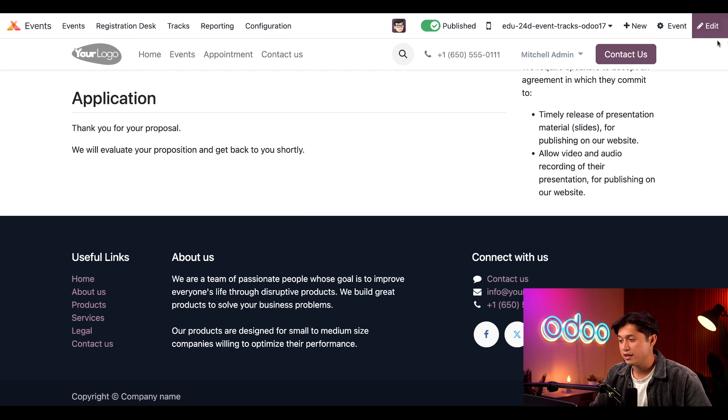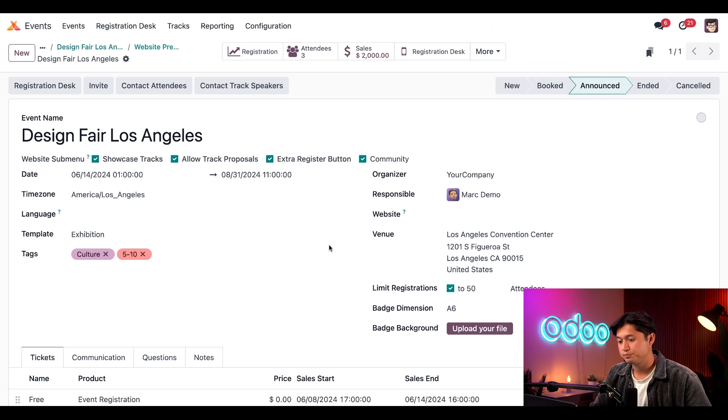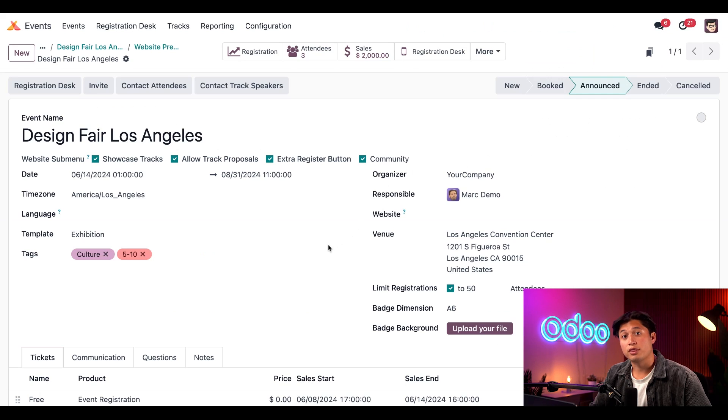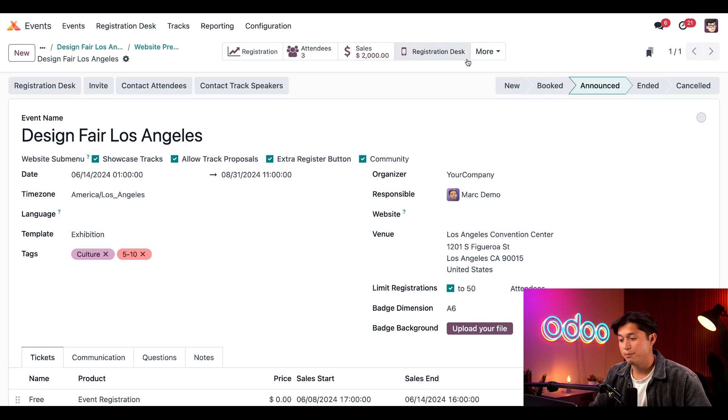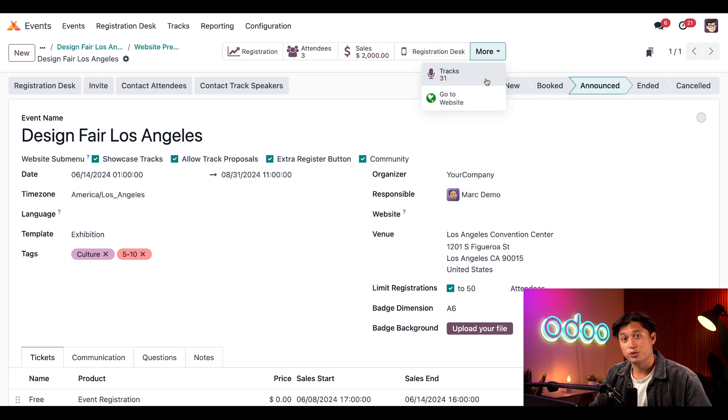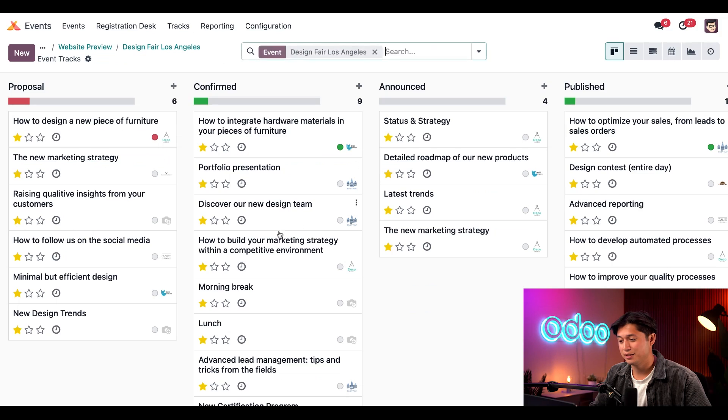Let's go ahead and click the gear icon in the upper right corner to return to the event form. You'll recall there were 30 tracks listed via the Track Smart button before the talk was proposed. But when we look at that button now, it shows 31. So let's click on that Track Smart button and take a look.